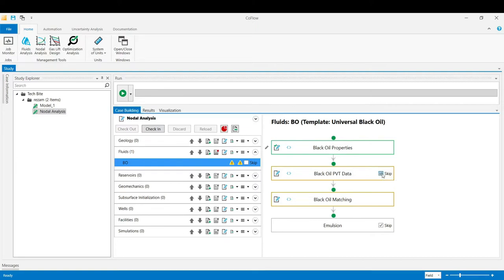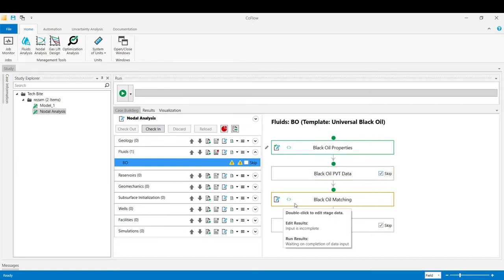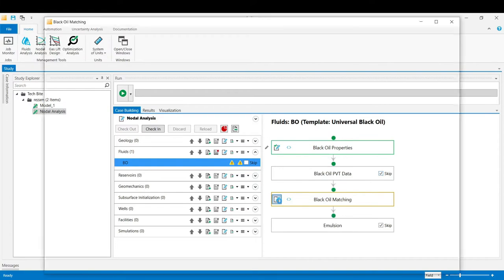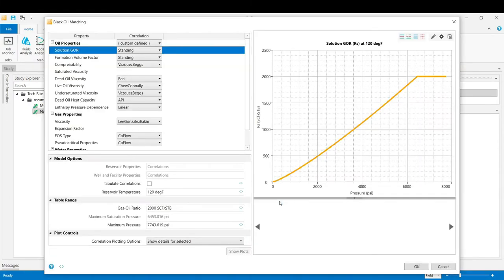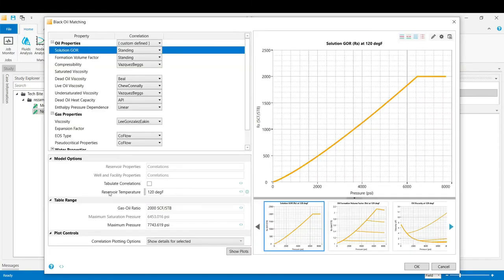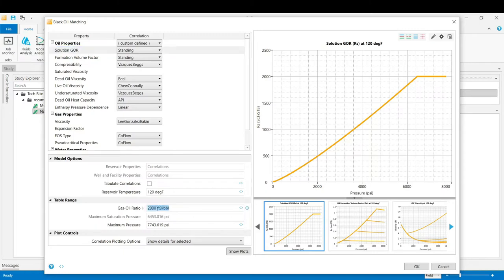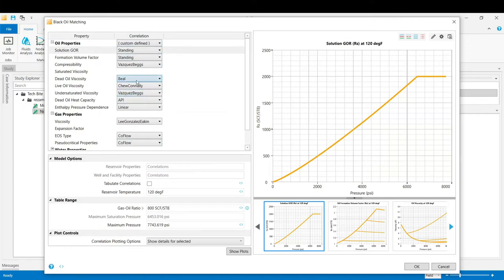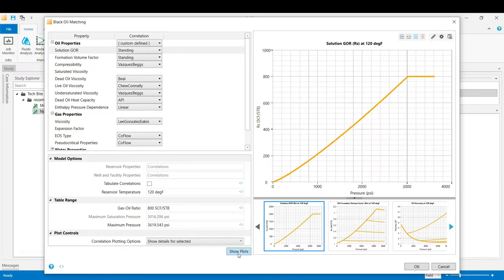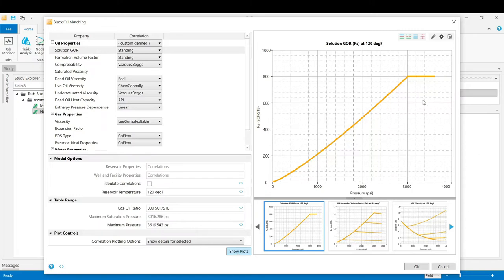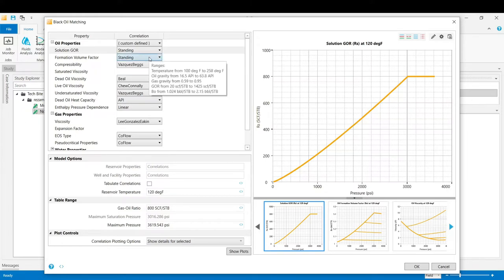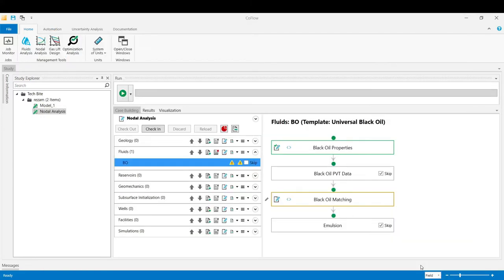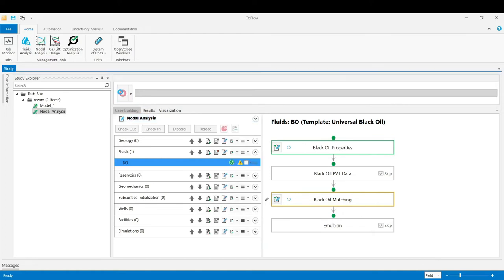If it turns to green that means we have successfully populated that stage with the required data. We skip the black oil PVT data in this example, and in the black oil matching we enter our reservoir temperature, which in this case is 120 degrees Fahrenheit, and also the gas oil ratio. In this example the gas oil ratio is 800 SCF per STB. The correlations would be available to choose from the library which will be used for the calculation of the oil, gas and water properties. If you click on show plots, these curves will be updated based on your inputs of the PVT and the selected correlations. Click OK and then validate this stage.